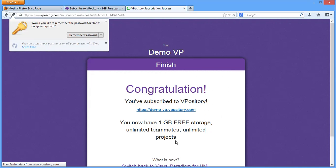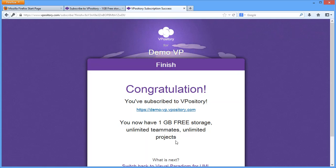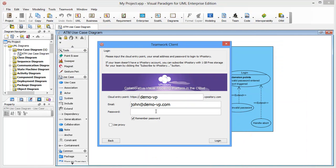You have finished the subscription and your team can now enjoy collaborative modeling with Vipository. Go back to VPUML and login to Vipository. The entry point and email fields are automatically filled. Enter your password and login.